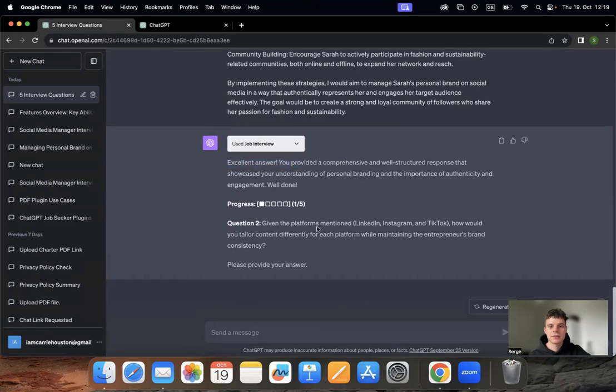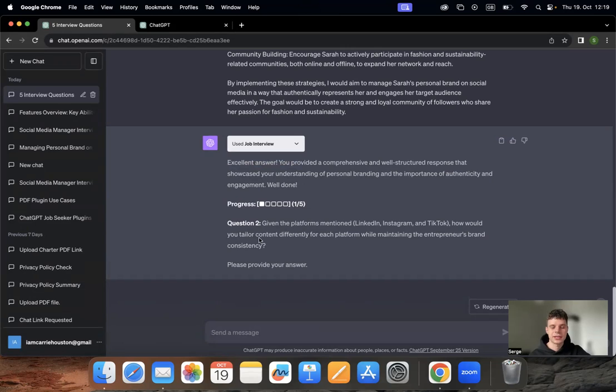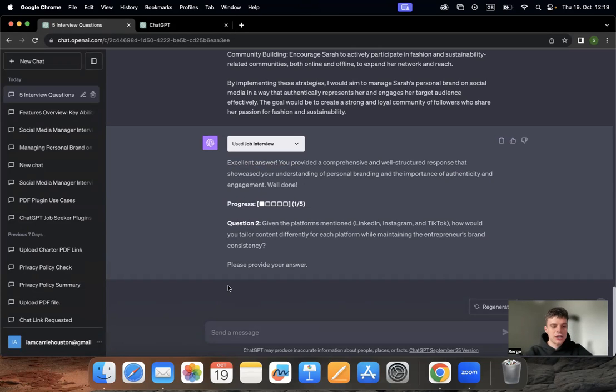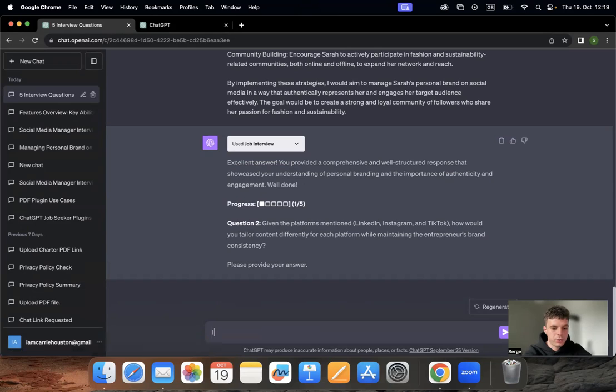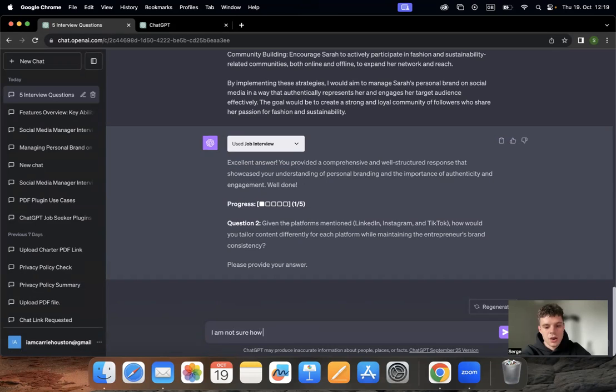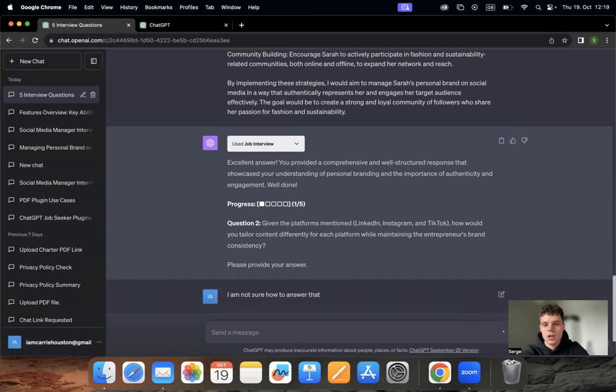Here, for example: 'Given the platforms mentioned, how would you tailor content differently?' For example here, I'm not really sure how to answer it and I can be pretty honest about that with the chat. 'I am not sure how to answer that.'